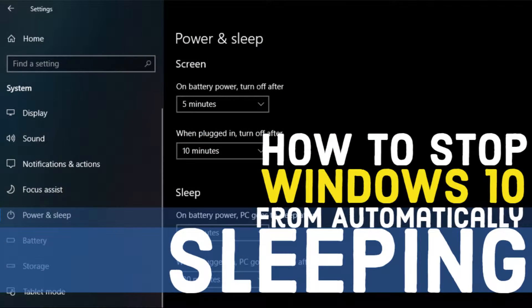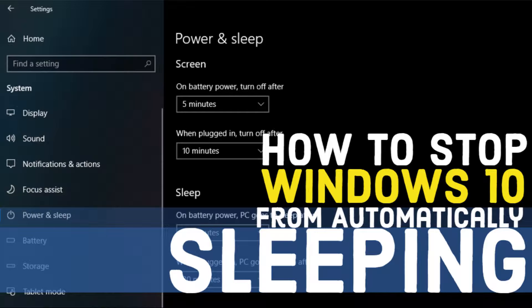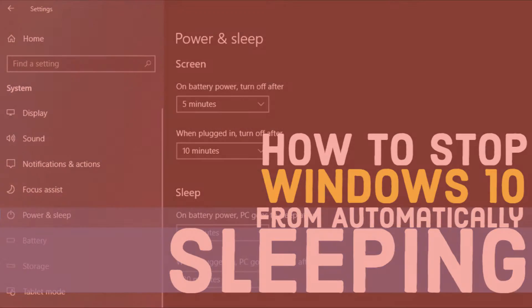Do you get annoyed once your computer goes to sleep if you leave it for a few minutes? And if you come back, you will need to enter your password again. And occasionally your game crashes and you lose your save. Having your computer go to sleep when you don't want it to is annoying, but don't worry, this video will show you how to prevent Windows 10 from going to sleep.